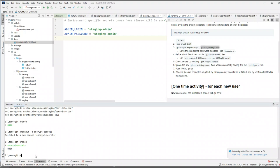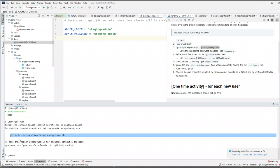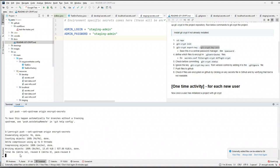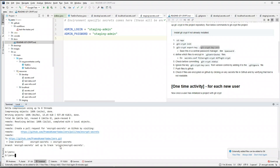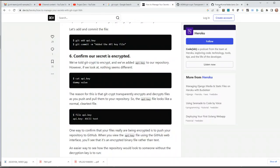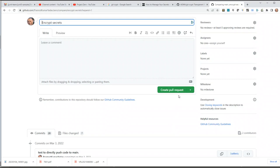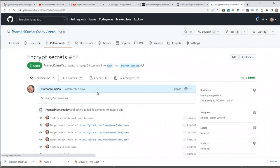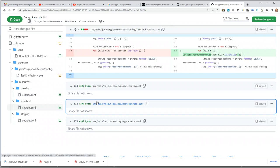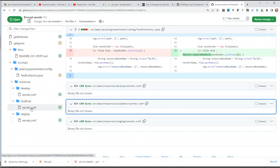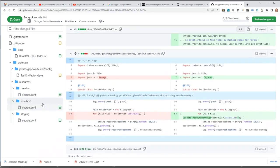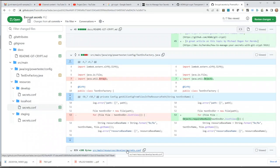Once everything is done, we can push our files to GitHub. Let's push the branch. Slack is already telling me that I pushed something. Let's go to my project — it's saying there was a recent push, so let's compare and create a pull request. Let's name it 'encrypt secrets' and create the pull request. You can see all the files that were pushed to the repository. The cool thing is you cannot see the secrets here — that's exactly what you want.